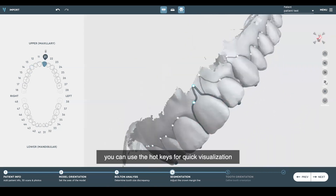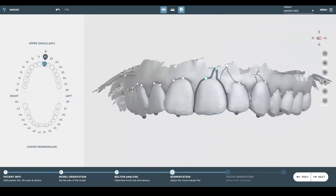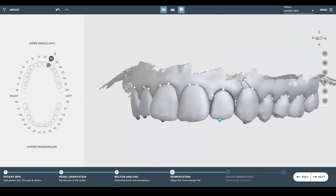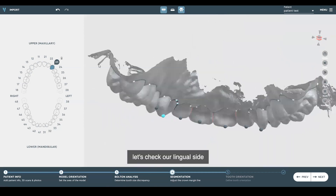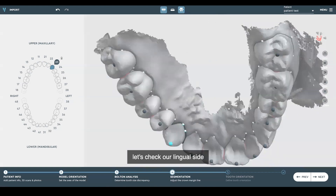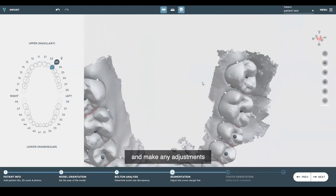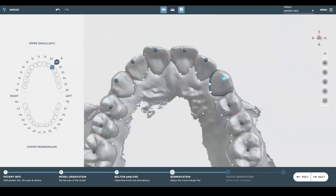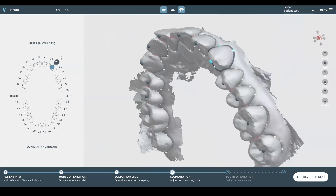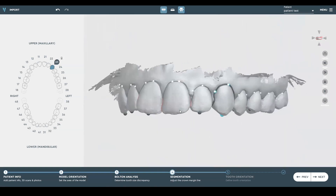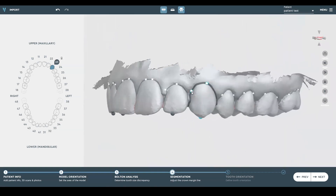You can use the hotkeys for quick visualization. Let's check out our lingual side and make any adjustments — looks like it's okay. Upper looks good. We'll hit next.